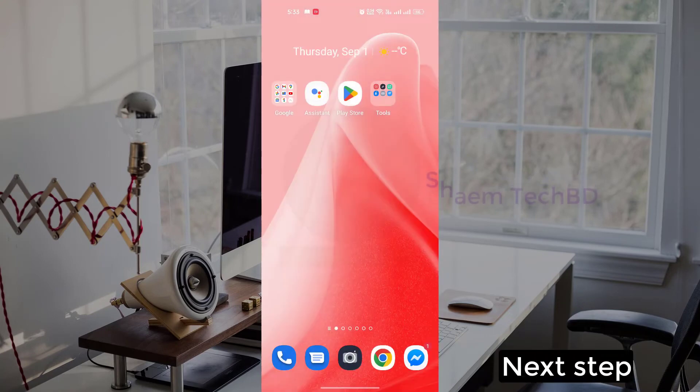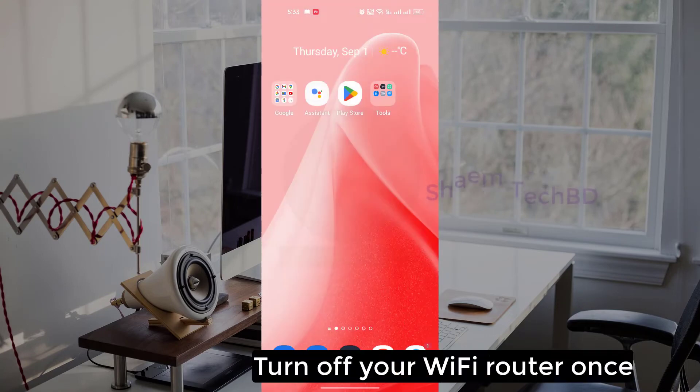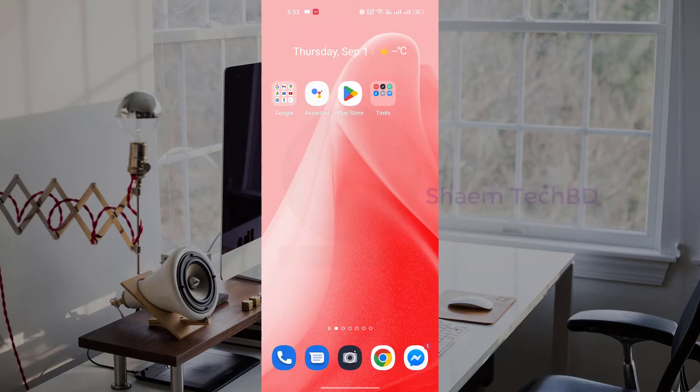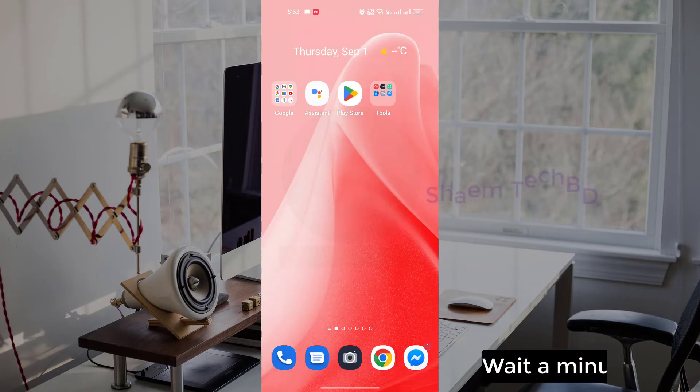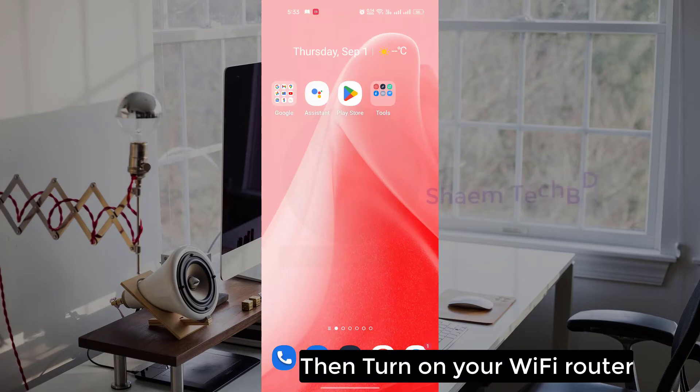Next step: then turn off your Wi-Fi router once, wait a minute, then turn on your Wi-Fi router.